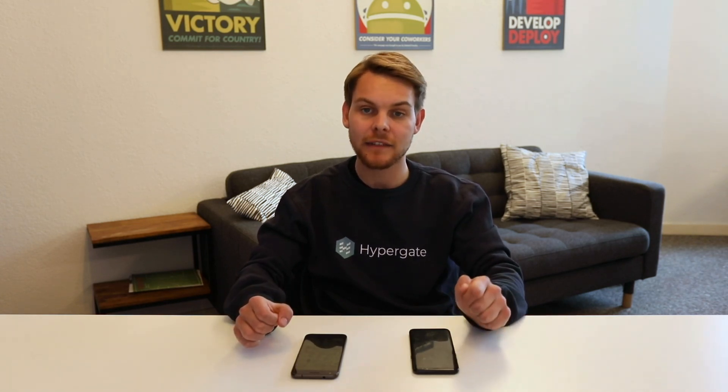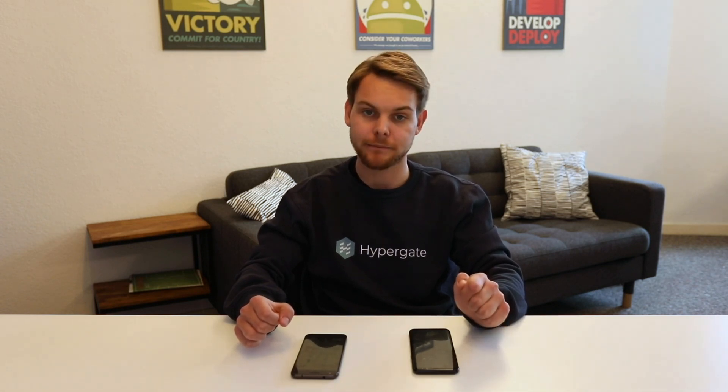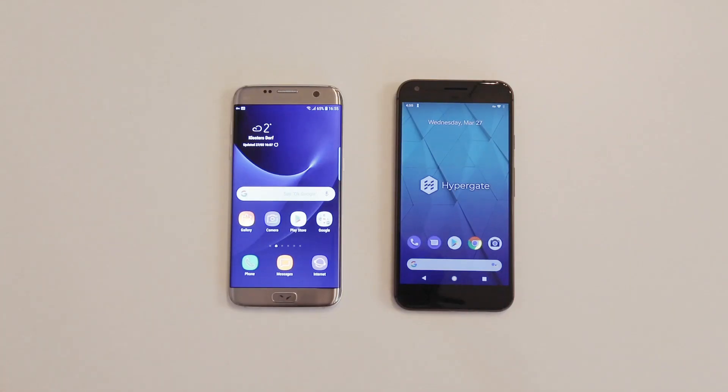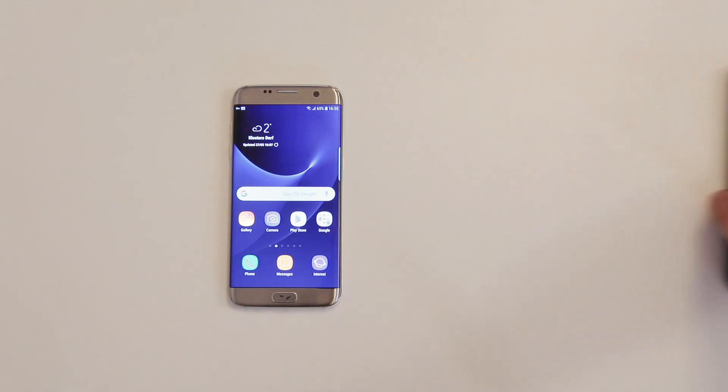In a nutshell, it is an Active Directory single sign-on client for Android. Firstly, we will have a look at the standard Android enterprise environment.